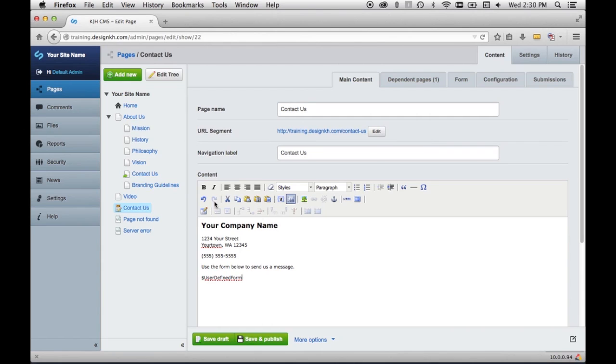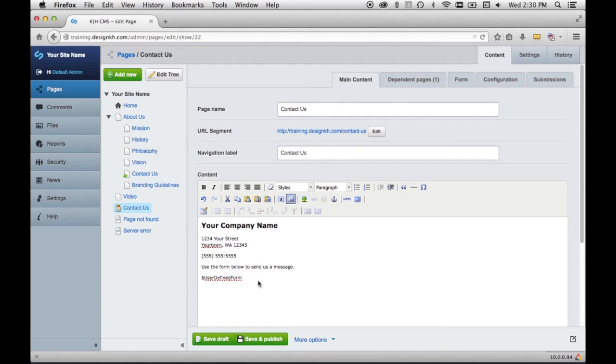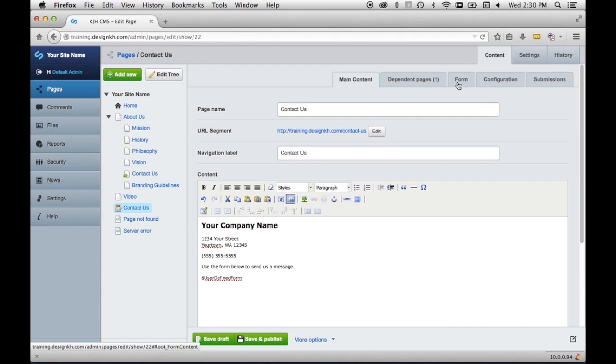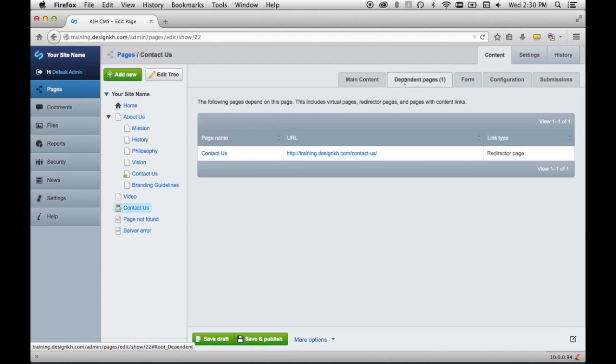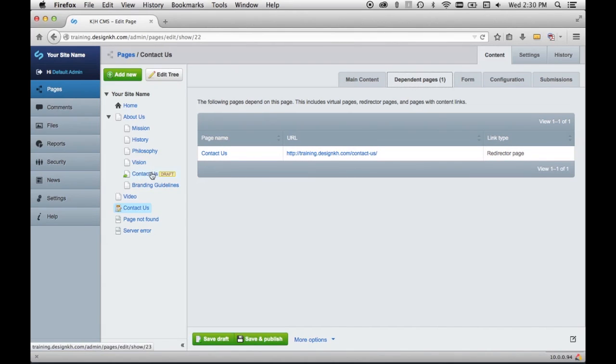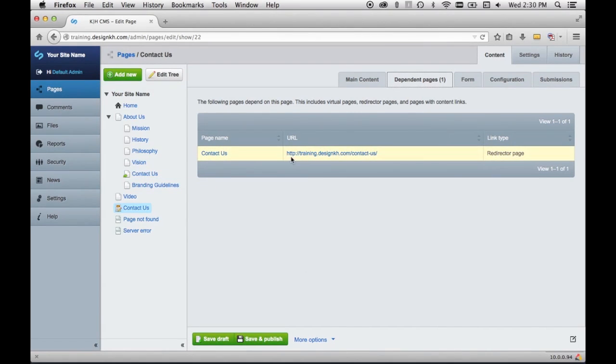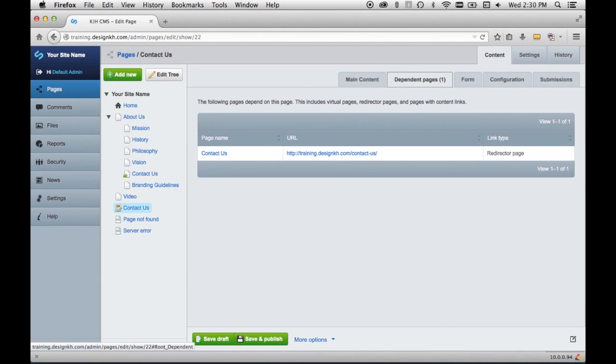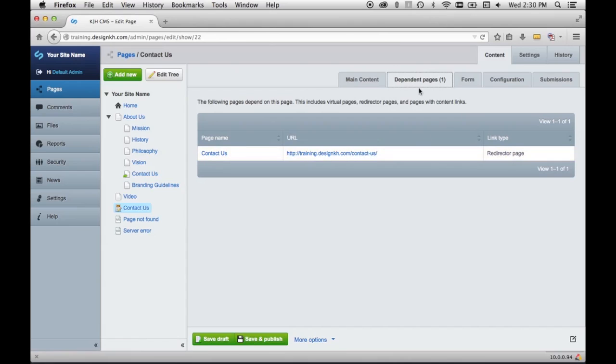So the main content tab is where you put the page name and the navigation label and the content that will appear above the form. But the other tabs here are the ones that you use to define the form itself. The dependent pages tab is just telling me that there is this redirector page over here that's pointing at the page I'm editing. If you haven't got a redirector page or anything pointing at your page, you probably won't even see this tab.